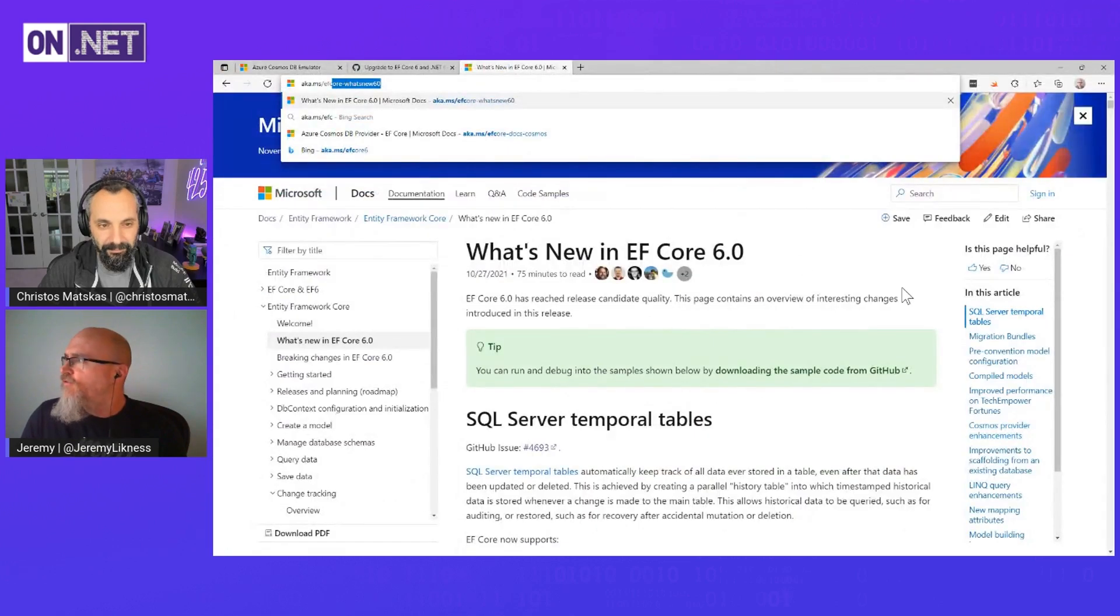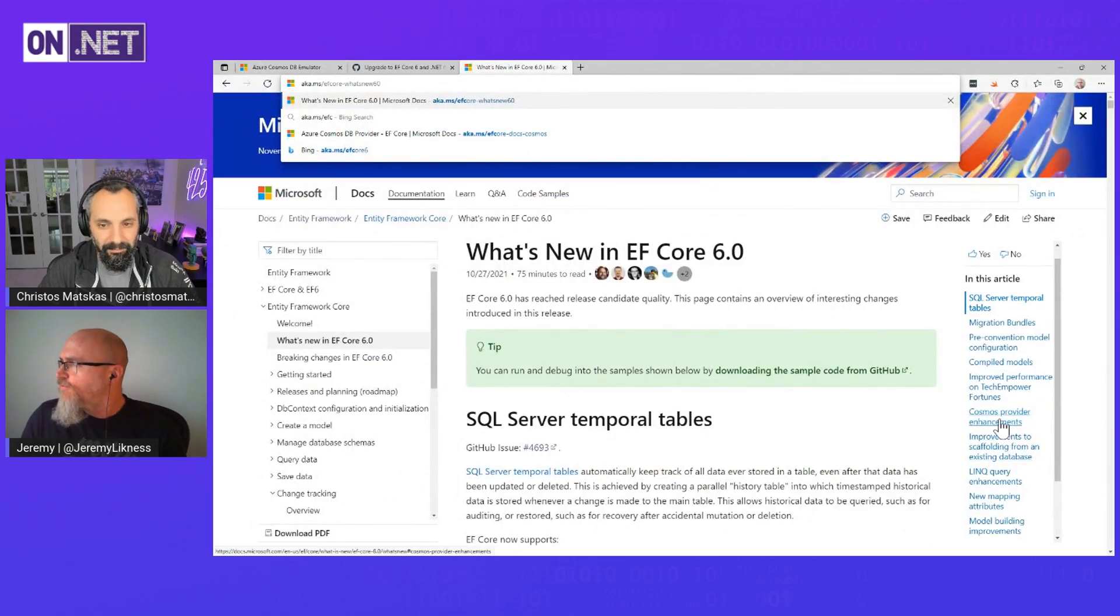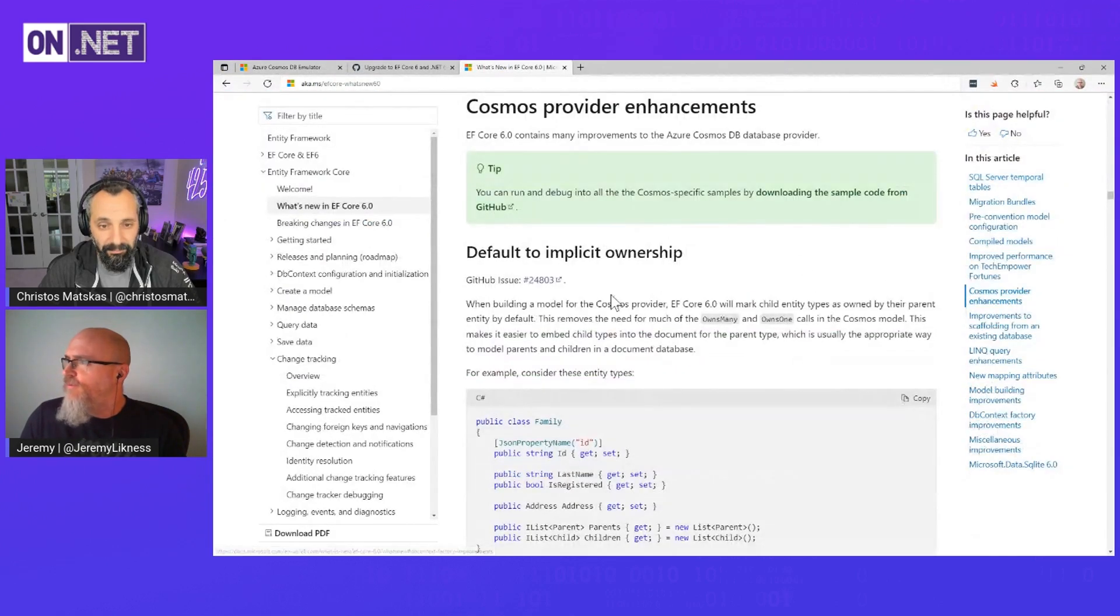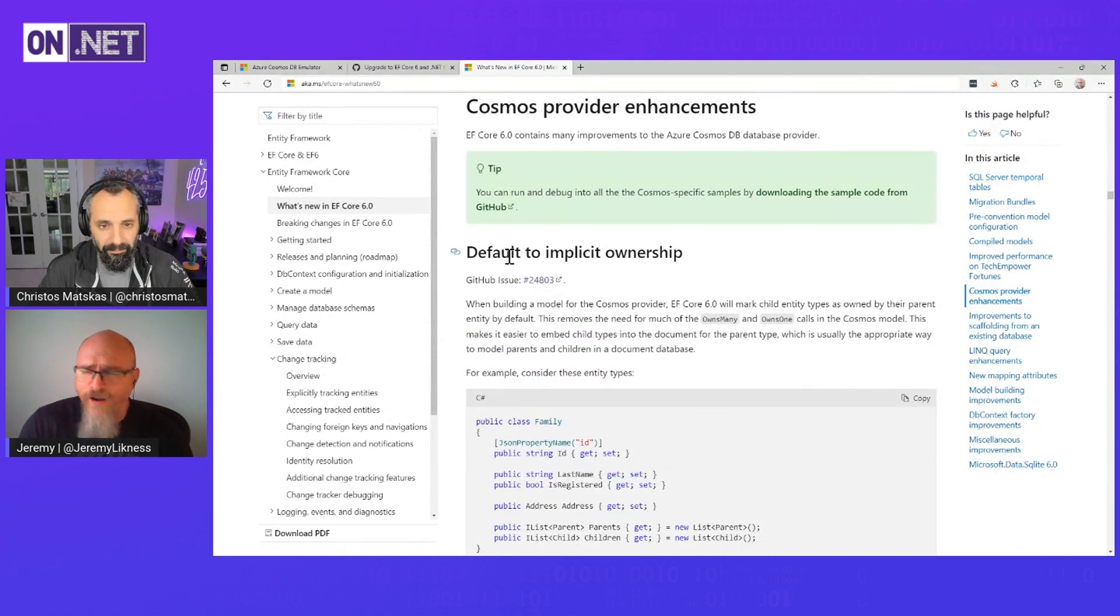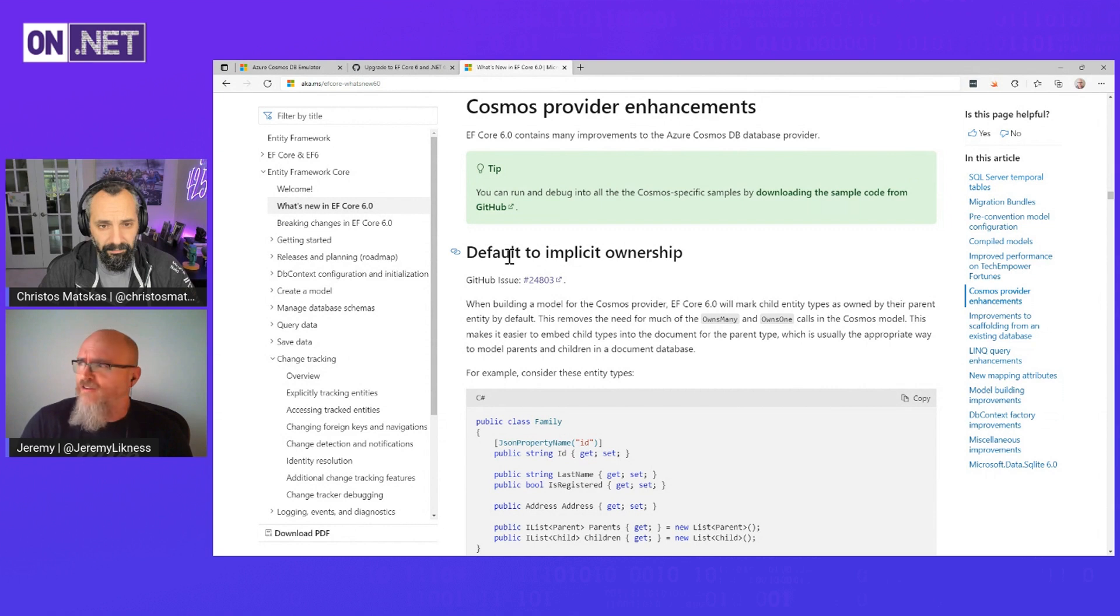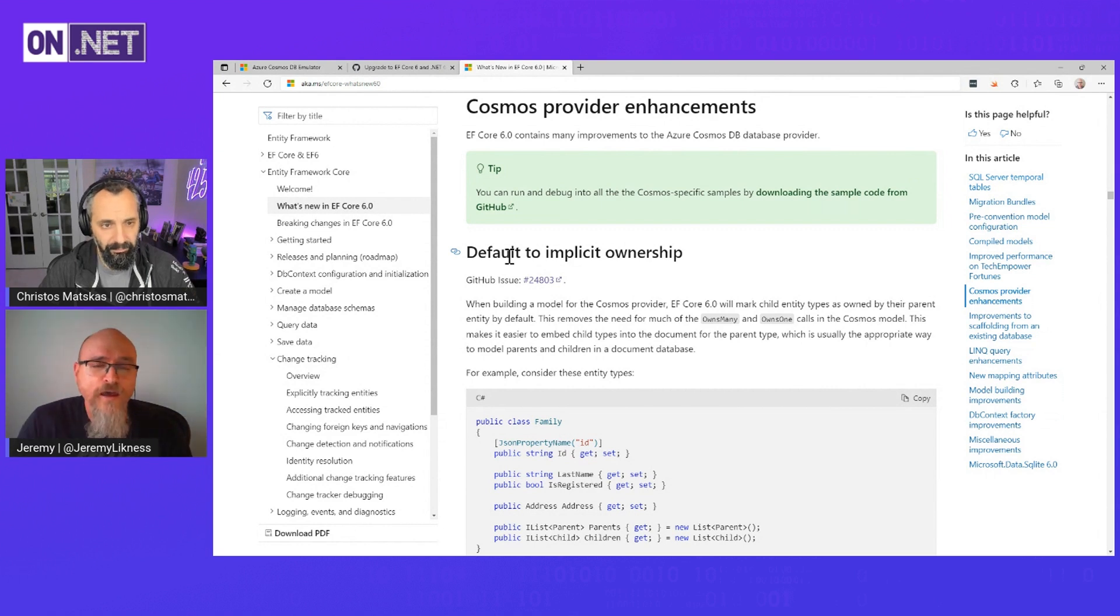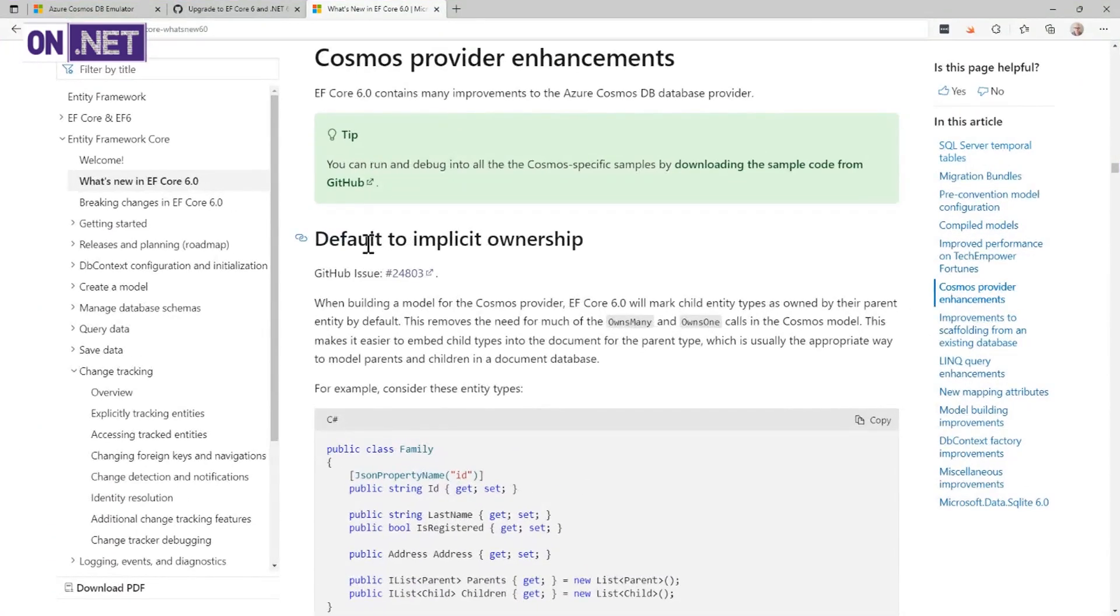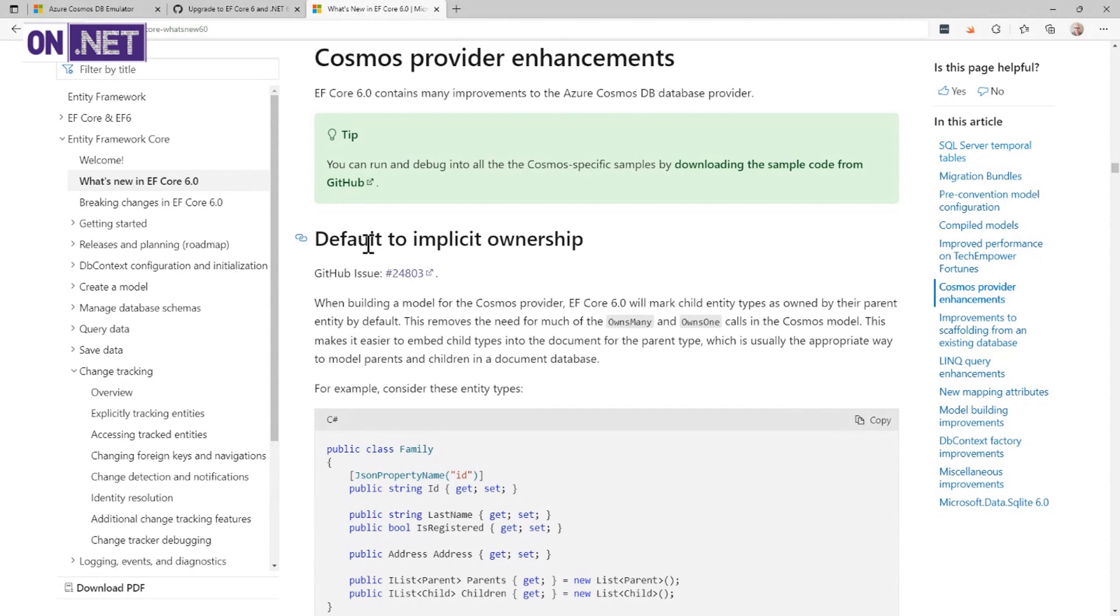If we go down to the Cosmos provider enhancements, there's a couple that I want to point out because these are major differences. This first one, default to implicit ownership, is key because EF Core started out as a relational database ORM, and we added support for Cosmos DB, which is a document database.